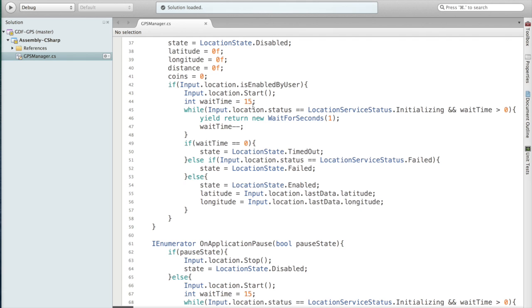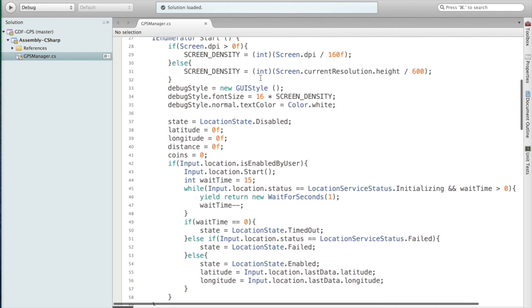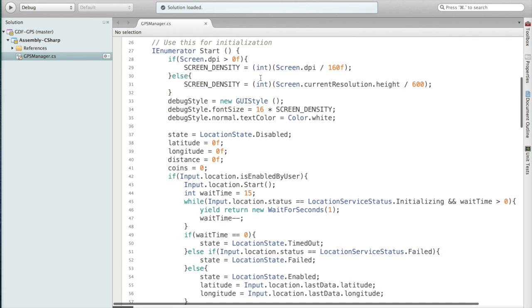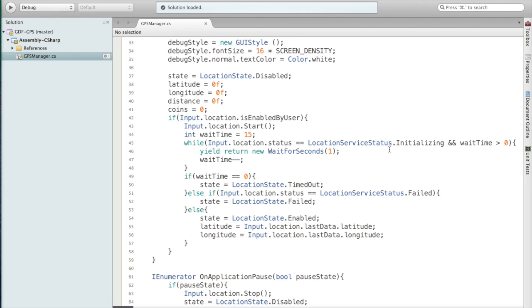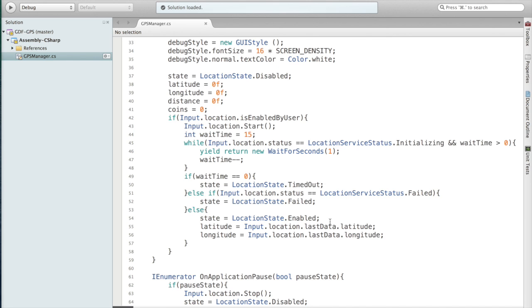The reason Start returns IEnumerator is for this reason: while it's initializing we don't want to proceed. So we have this while the status is the initialization status and while we still have wait time, we wait a second then decrease wait time and keep doing that until either we timed out or this initialization is finished. If we timed out, say so. If the initialization failed, then we want to note that. Otherwise we succeeded in initializing so we set our state to Enabled and then we set latitude and longitude for the first time from last data.